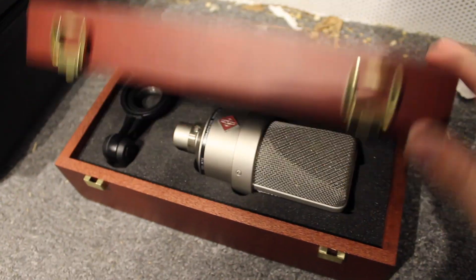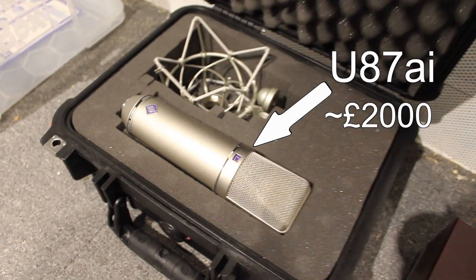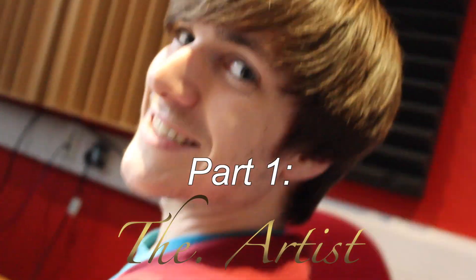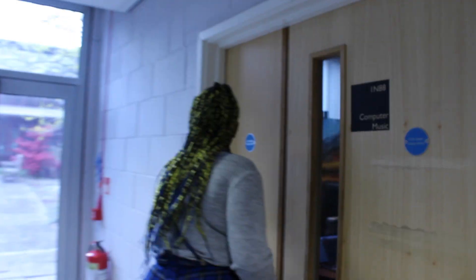This is our group and these are the two microphones we'll be comparing in order to understand the differences in quality and ability. First though, we have to create some examples.